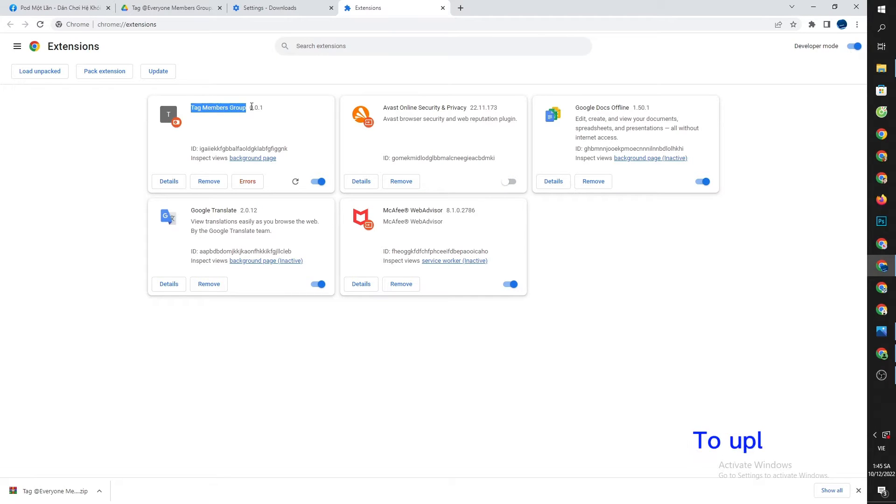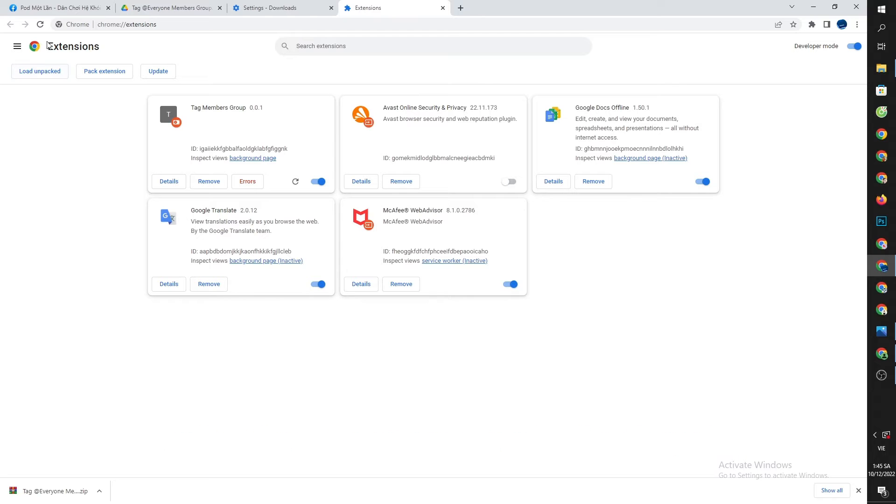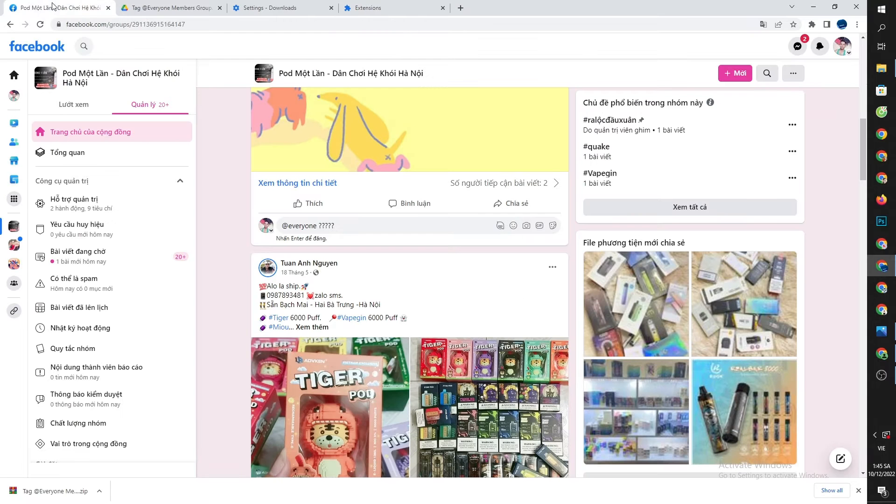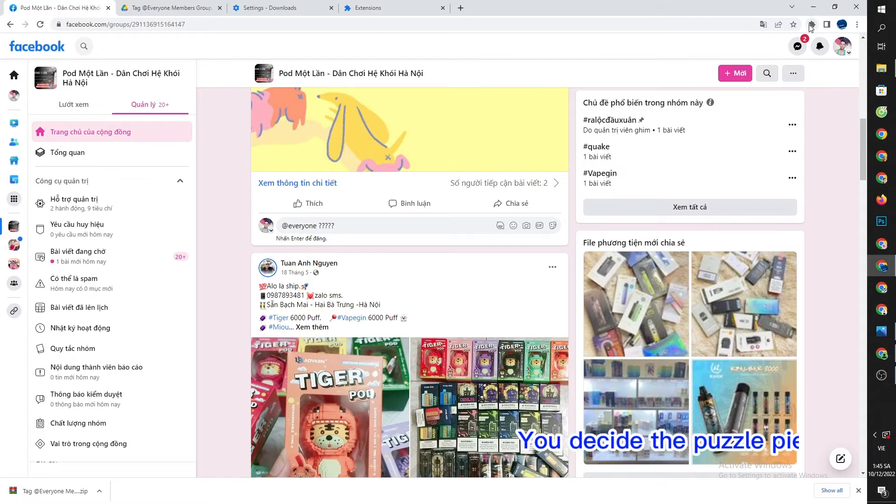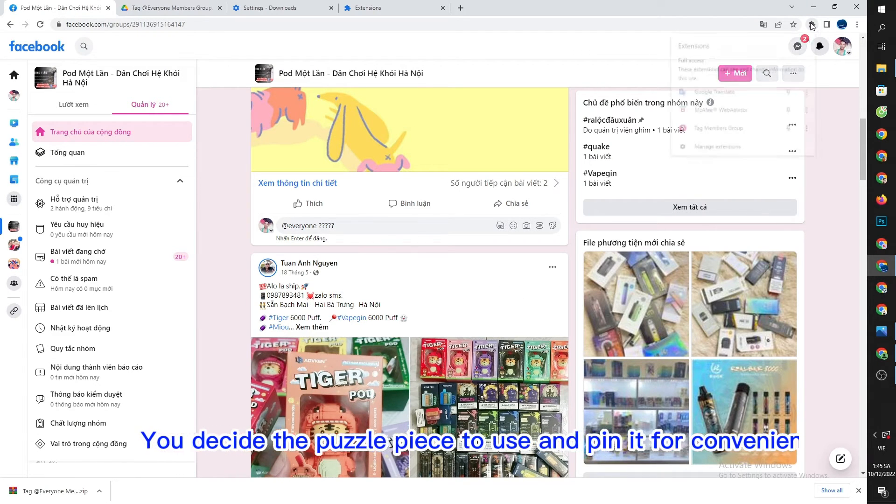To upload the tool, you may also select 'Load unpacked'. You click the puzzle piece icon and pin it for convenience.